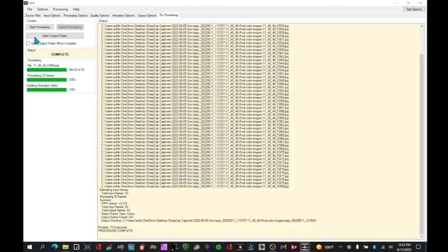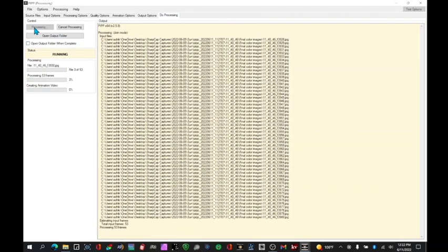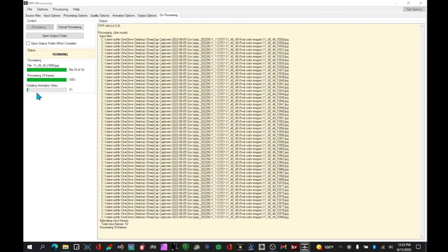And do processing. Start the processing. Runs pretty quickly. It takes a little bit longer to create the actual video itself once it's processed all the files.